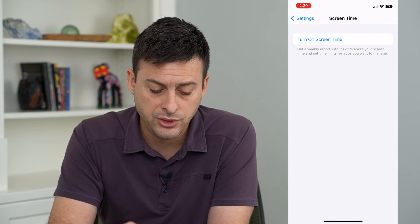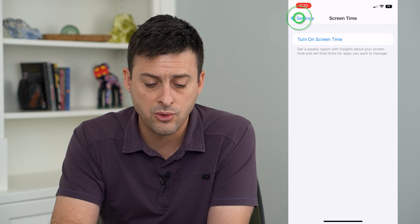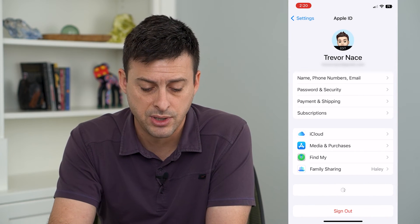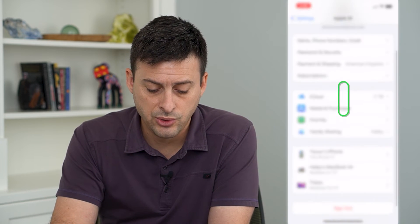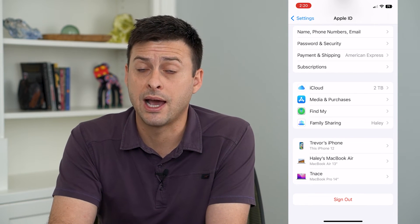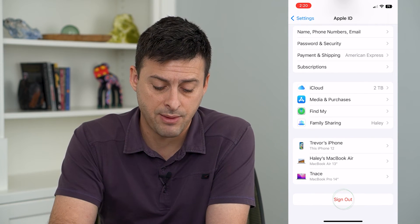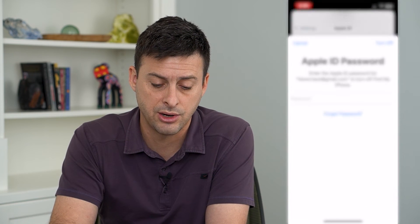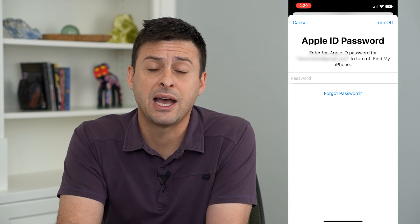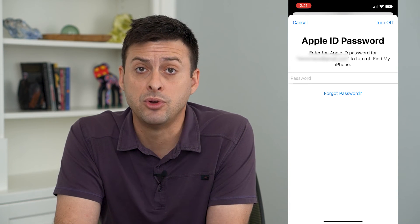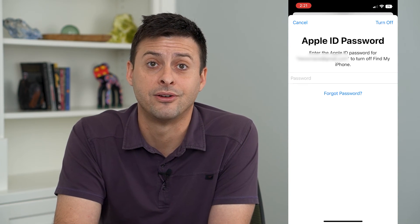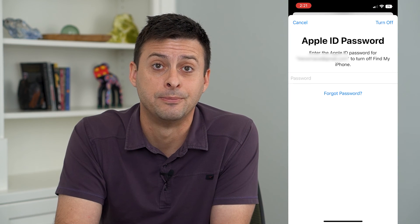Once you've done that, go back to your name at the very top and you will see that sign out is no longer grayed out. Now you can tap that button, enter in your Apple ID password, and move on to signing out of your iCloud or Apple ID.